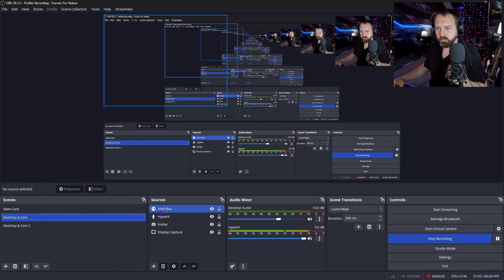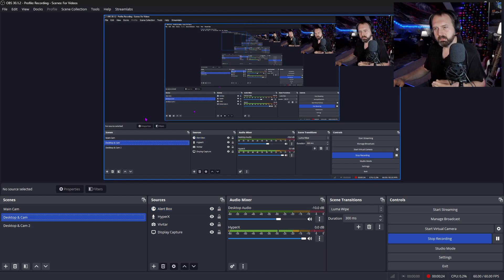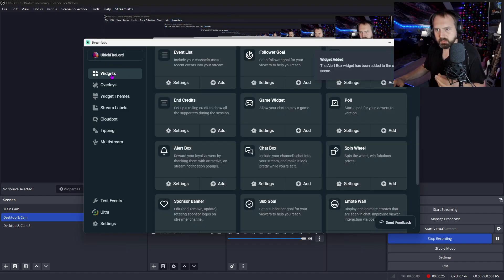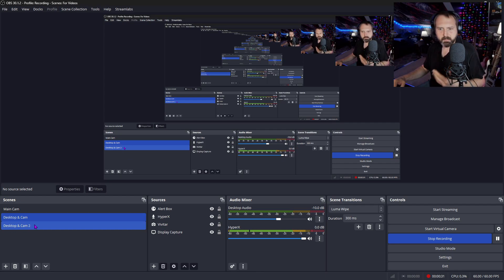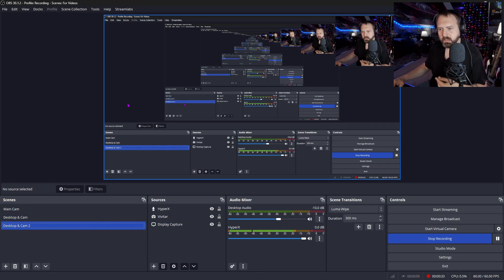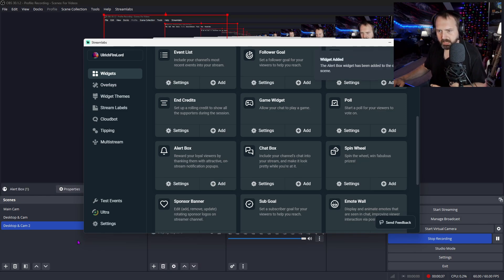There is one thing that can happen though, I noticed. Say you want to add the alert box right here. You got it from going up to Streamlabs, going to widgets, adding the alert box. But what if you wanted it on maybe another scene? So you go there and go back to your alert box and hit add, and maybe even want it on your main camera. You add it and it's added. So now we got three alert boxes.